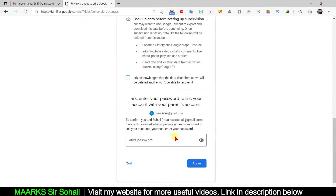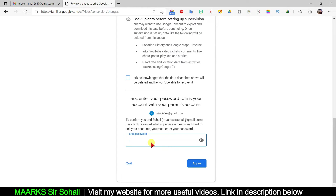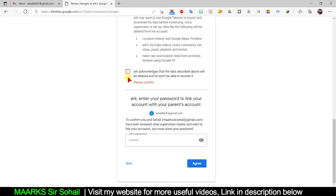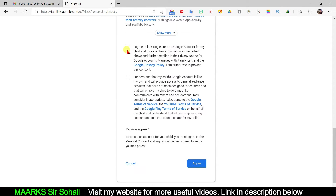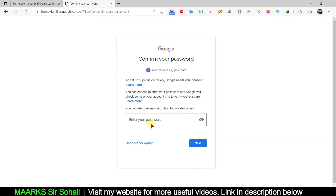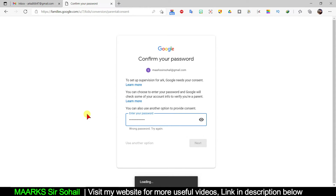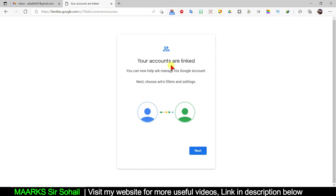There are a few more options. Since I am managing with another account, they want to make sure this minor account — the one that got the warning — is properly linked. I need to type the password for that account also. I type it here and click again. Then they ask me to agree to a few things, so I click 'Agree.' They ask me to confirm the supervisor account password once more, so I type it again and click 'Next.'